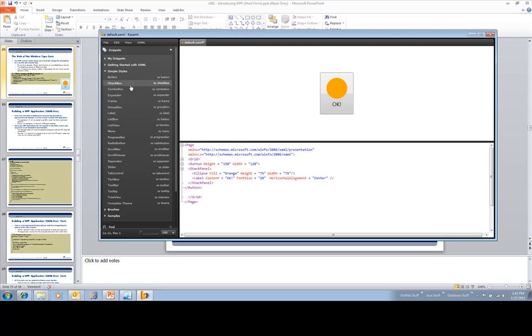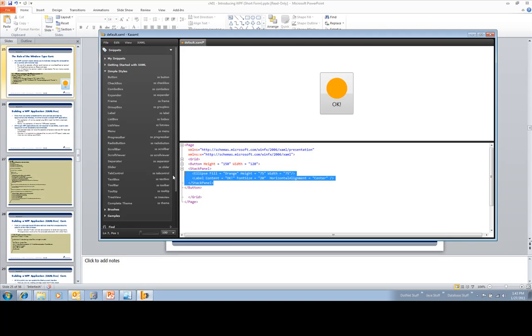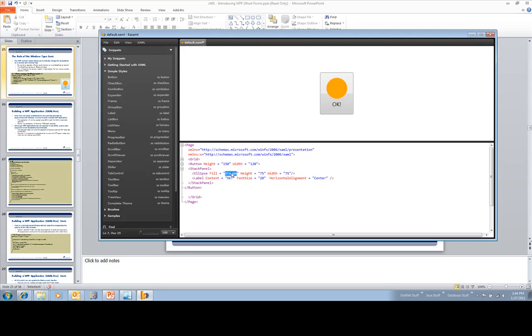But back to what we're seeing. So notice that this is still the same button, a system.windows.controls.button object. But I simply said, I don't want my content just to be a blob of string. I want it to be this slightly more interesting collection of controls here.